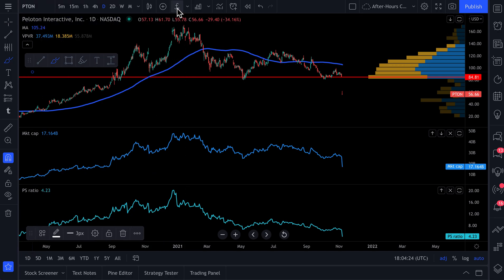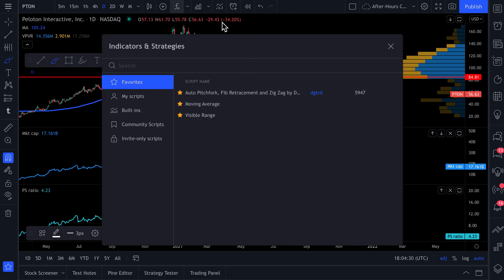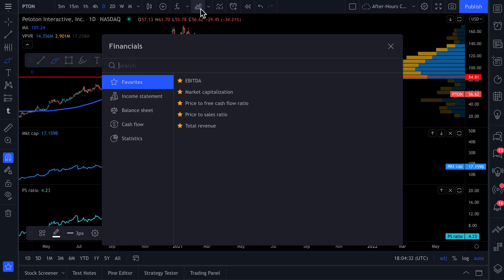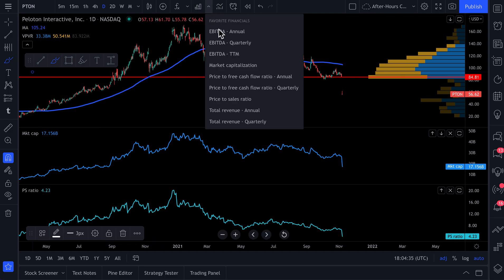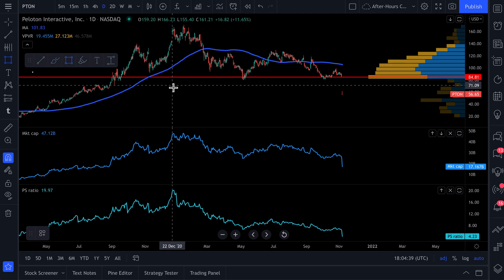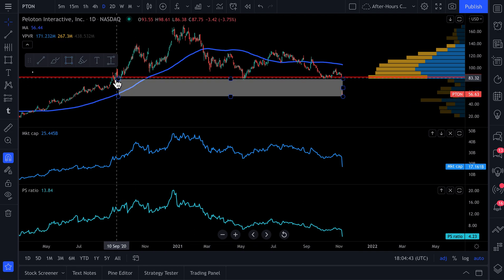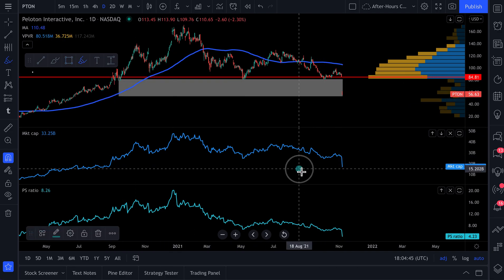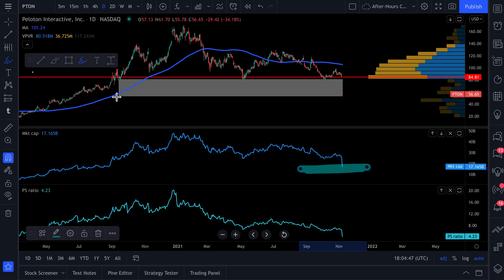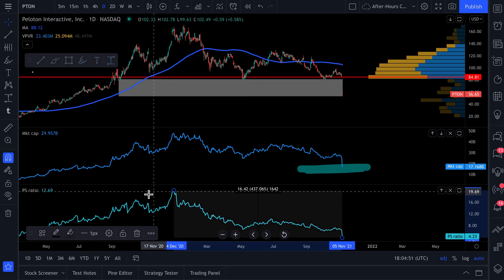We also have our indicators and strategies with all of our favorite indicators and favorites. We've also created a financials menu with all of our favorites in this drop-down. Now we can quickly access the tools of our choice in the fastest amount of time — everything is a click away. We've built this entirely custom to our needs and workflow.